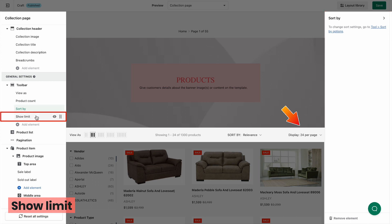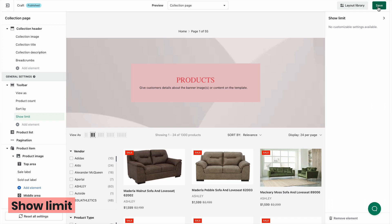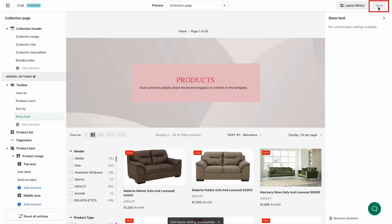With the show limit element, you cannot customize the setting for this element in this version. Click the save button to save all changes you have made.